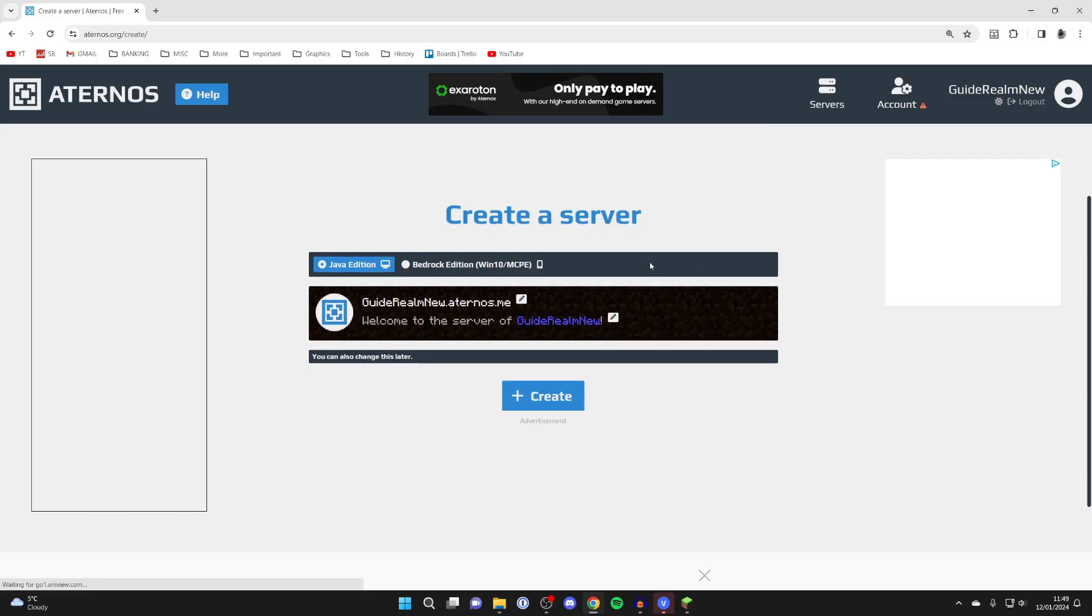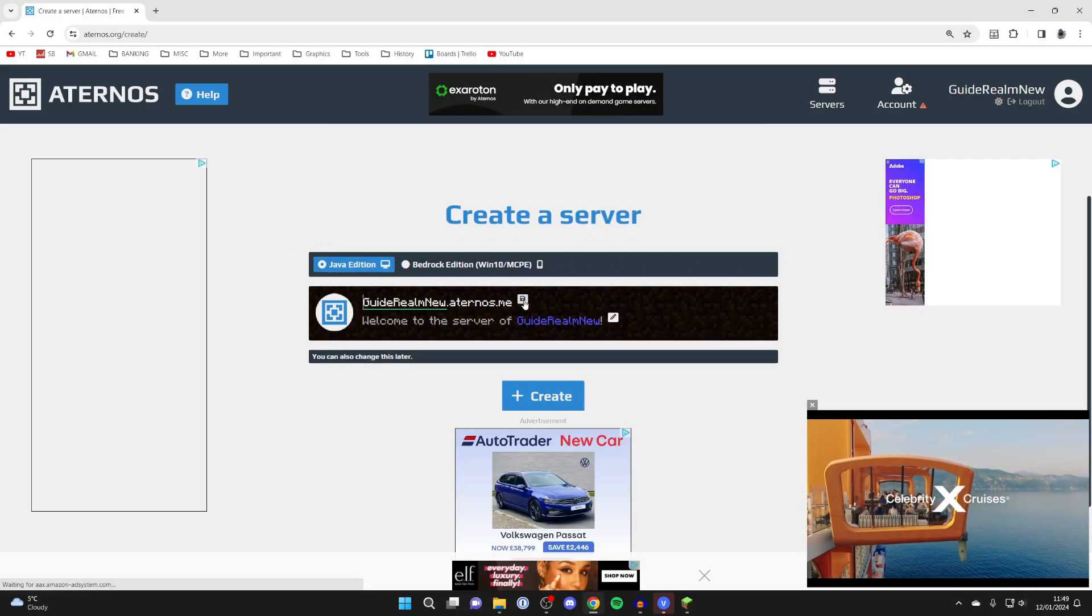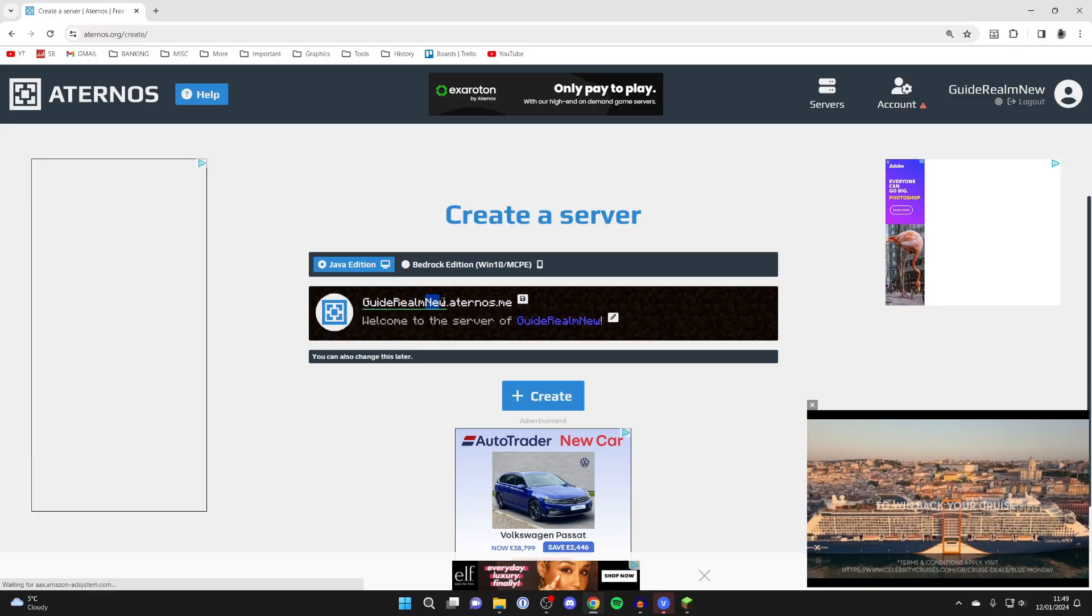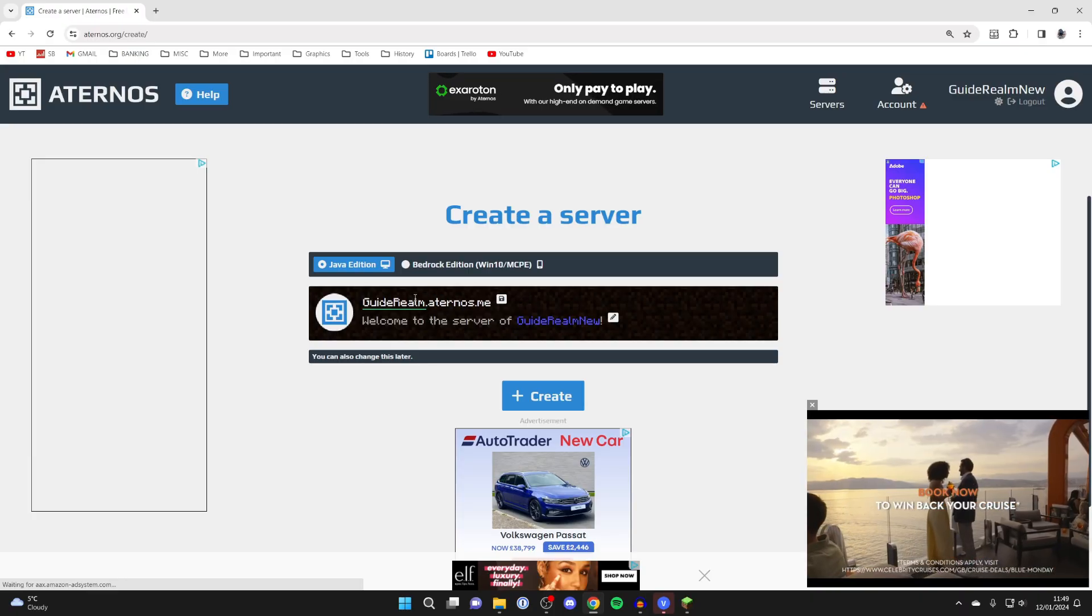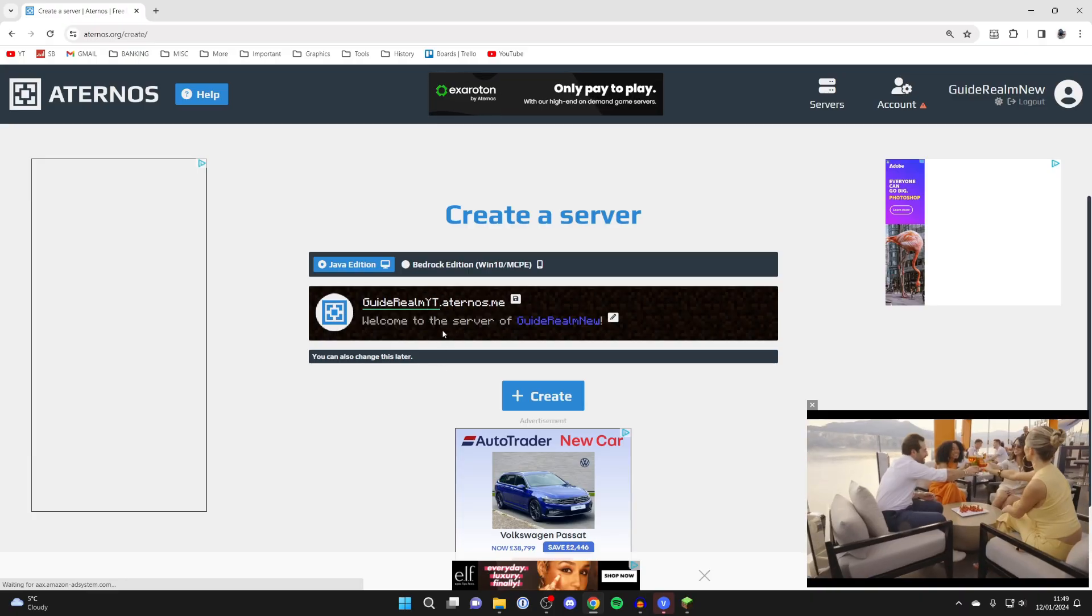Then you can choose what server you want to create. I'm assuming you want a Java server. You can then choose the name. So I'll name this GuideRealmYT just like so.